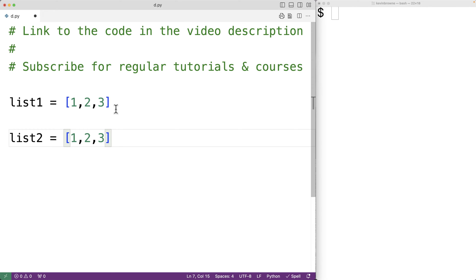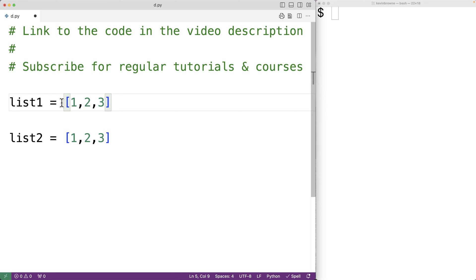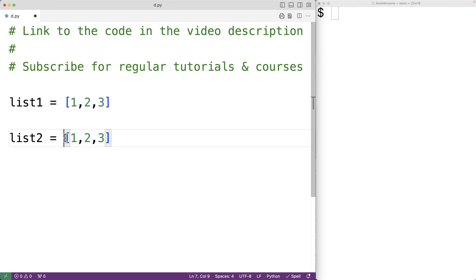Then we'll create a variable called list_two and assign to it a list object with the items one, two, and three. This creates another list object in memory, which is different from the first one, and list_two references that new list object. Now these lists are equal because they both have one, two, and three at the same indexes, but the lists are not the same list in memory.